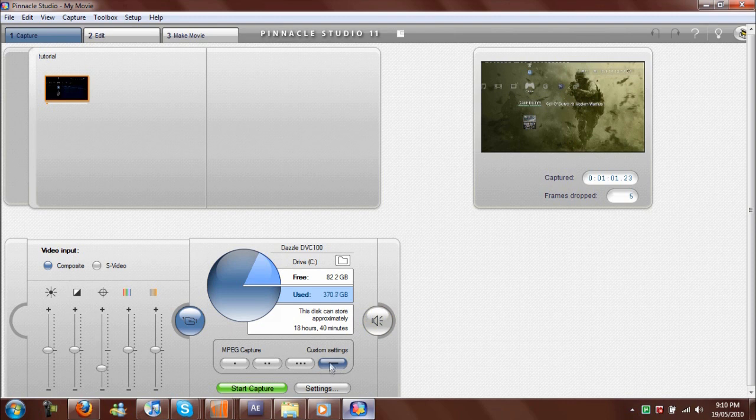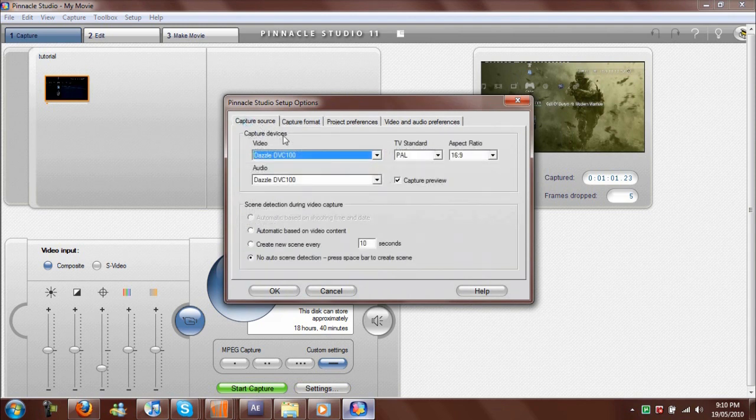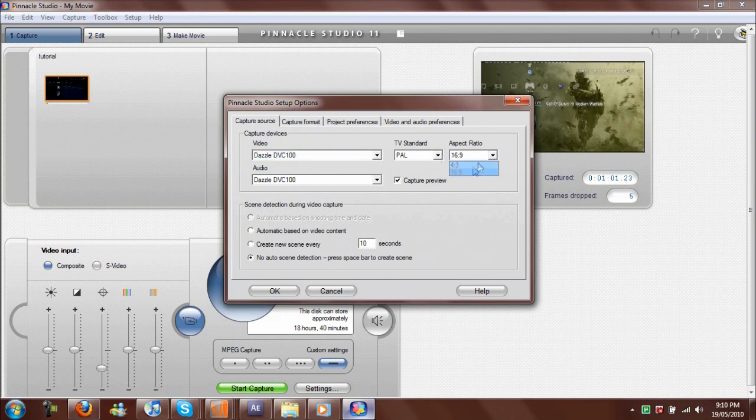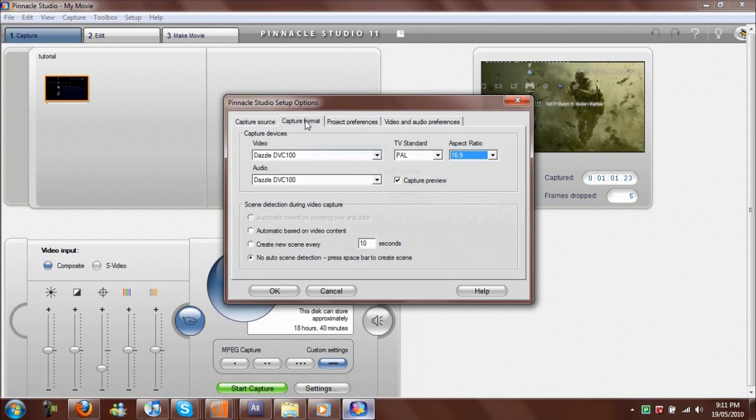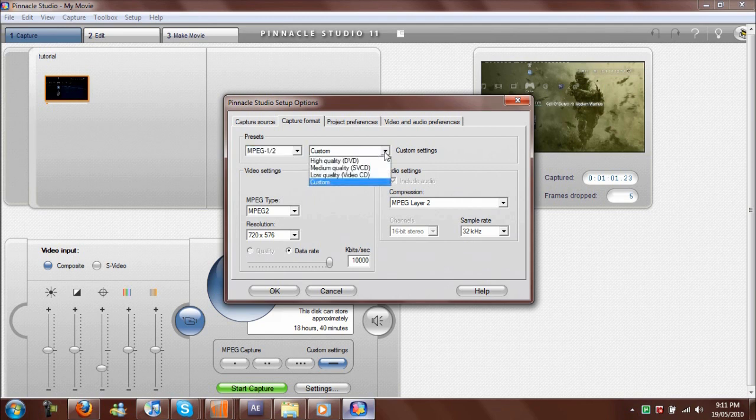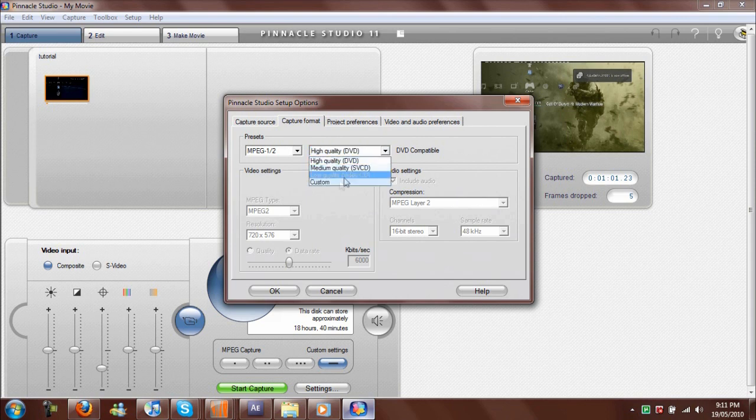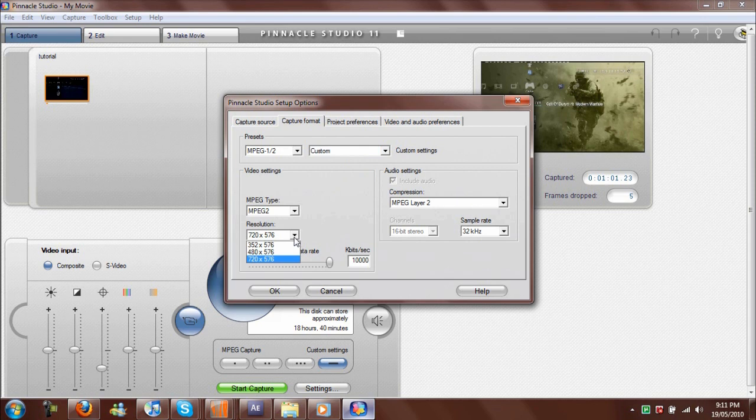Because when you record, it'll record in AVI 4x3, which is disgusting. So you want to record in MPEG—here's 16x9, we want to record in that. You don't want to do AVI because the file will be massive. You can do high, but I find doing custom is better—you get the same stuff and can set the bit rate higher, which will make it run smoother.